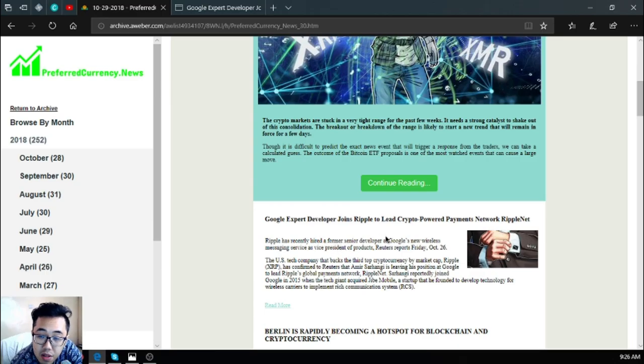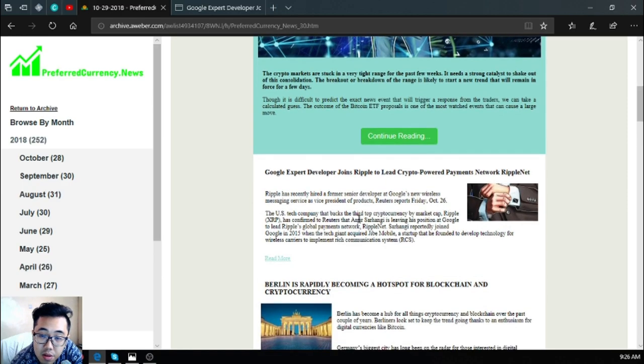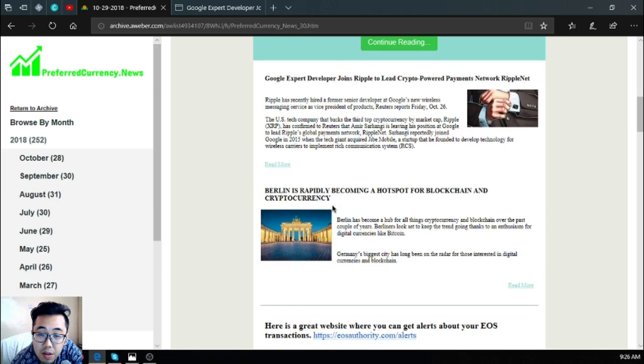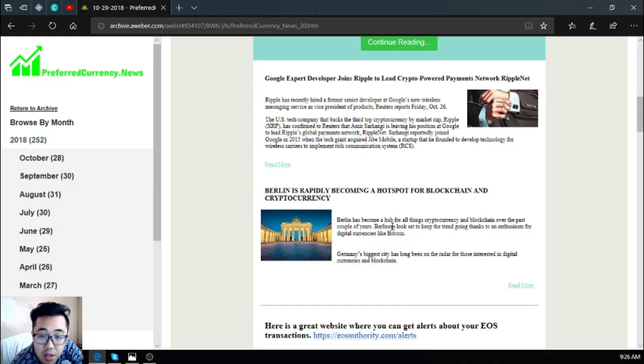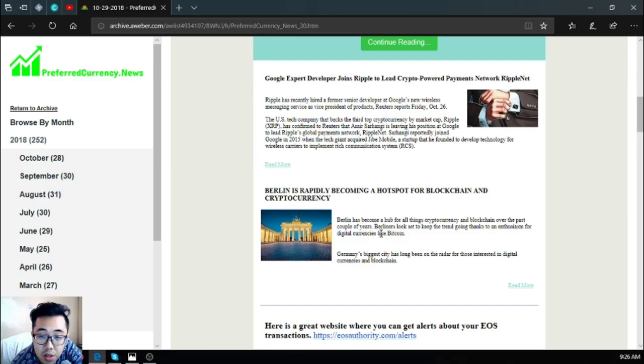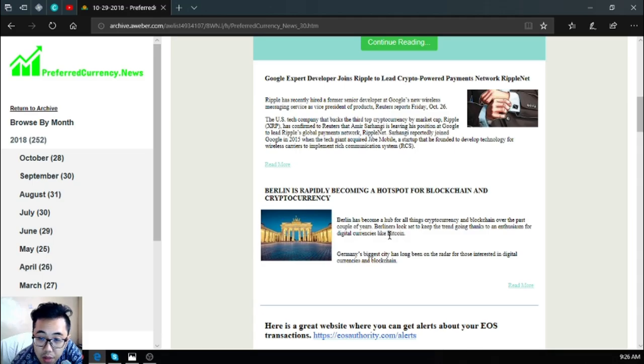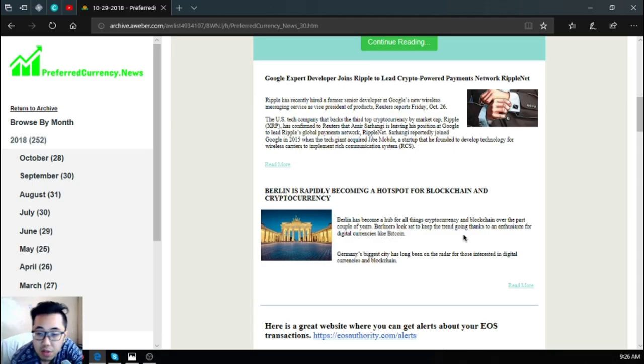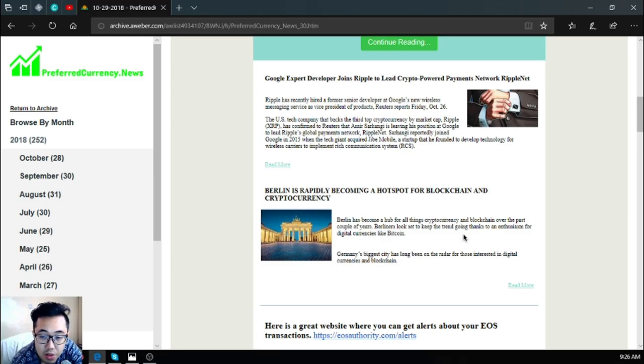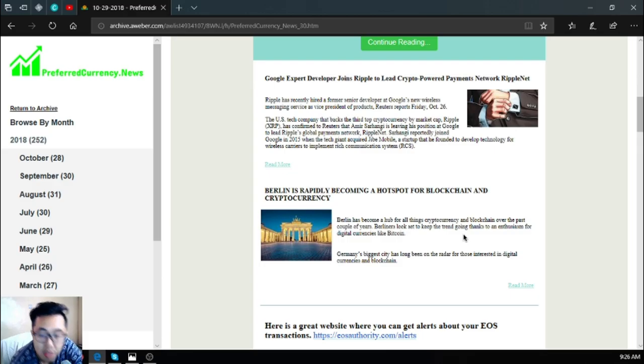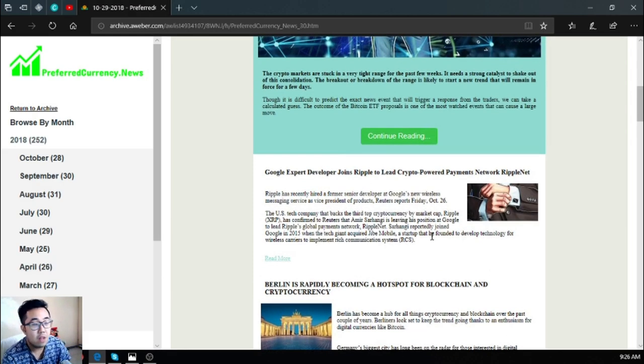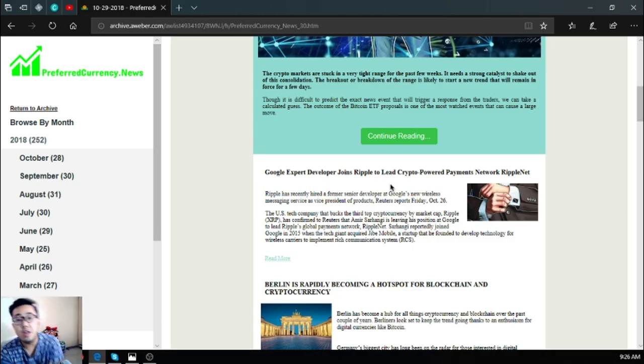This is very nice also for cryptocurrency enthusiasts, so those who are invested in Ripple. The next one is Berlin is rapidly becoming a hot spot for blockchain and cryptocurrency. Berlin has become a hub for all things cryptocurrency and blockchain over the past couple of years. Berliners look set to keep the trend going thanks to an enthusiasm for digital currencies like Bitcoin. Germany's biggest city has long been on the radar for those interested in digital currencies and blockchain. Those are the following stories. These are very nice.